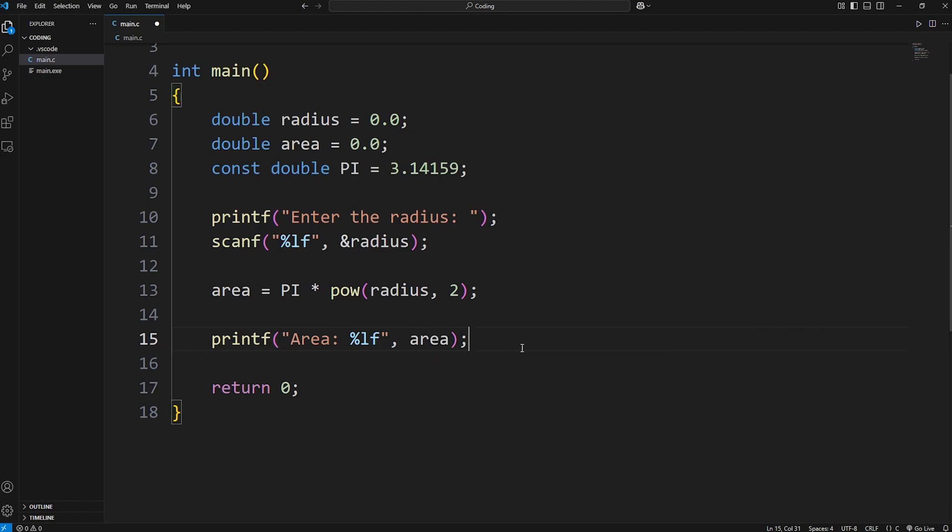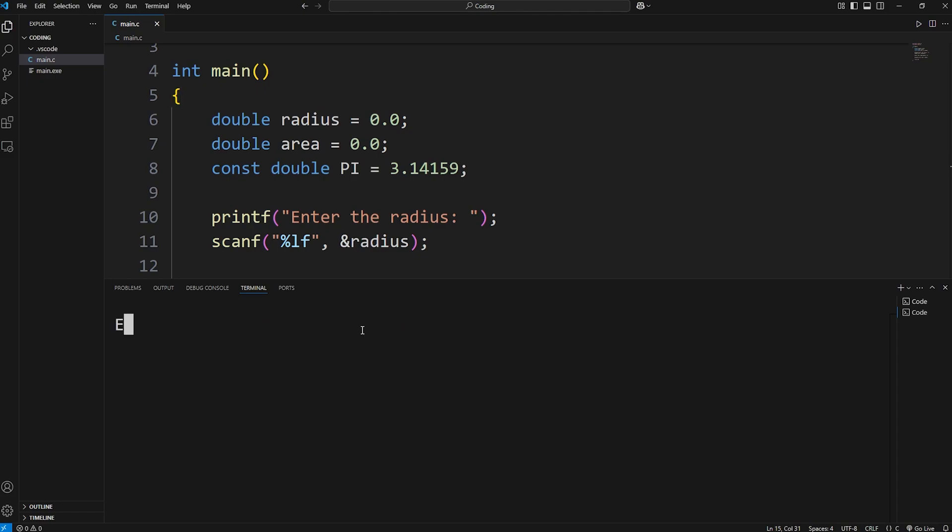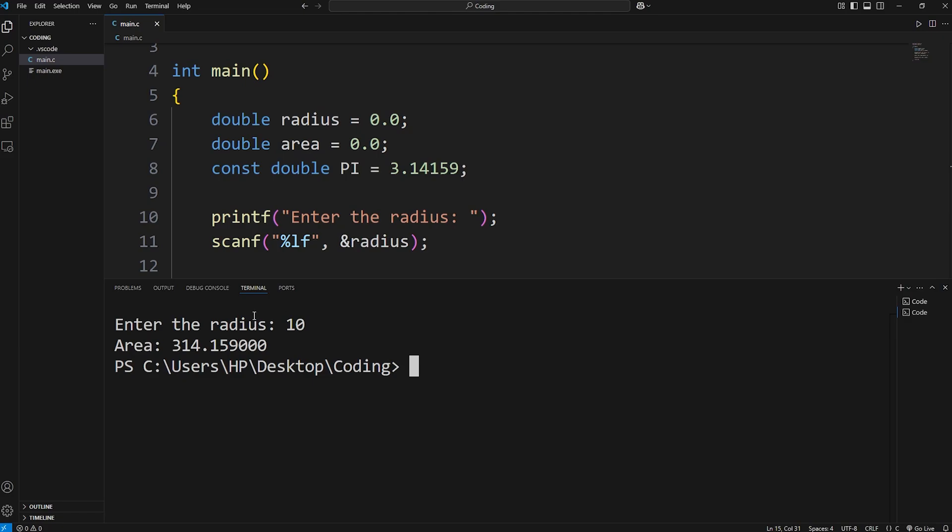Let's do a test run. Enter the radius. I'll say 10. The area is 314.159.